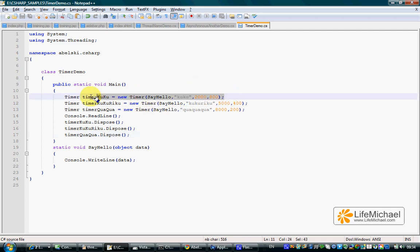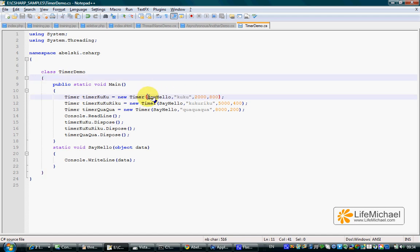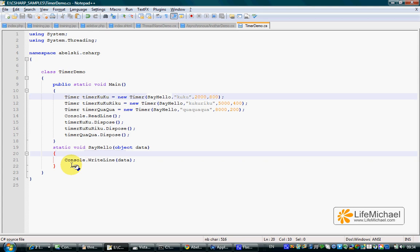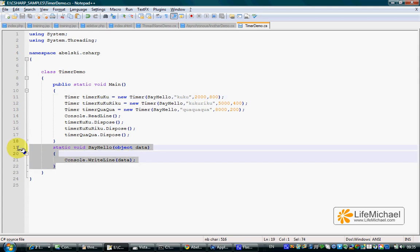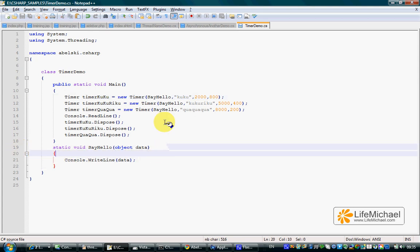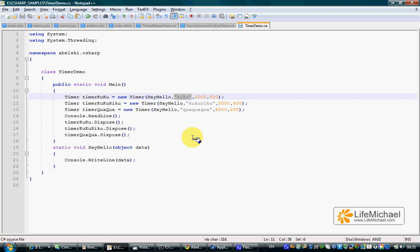Instantiating the timer class, we can pass over four arguments. The first is the name of the method we want to execute concurrently. The second is the argument we want to pass over to that specific method.